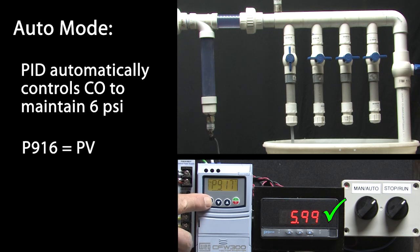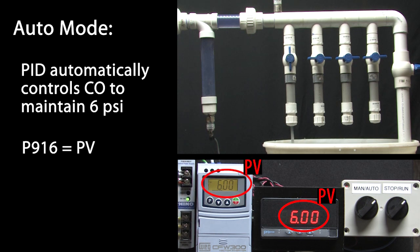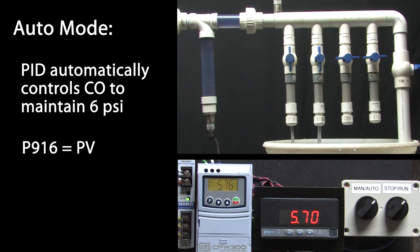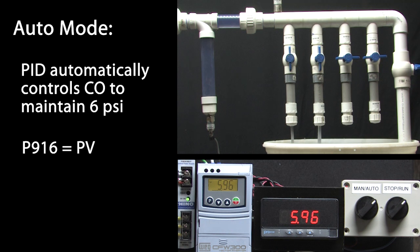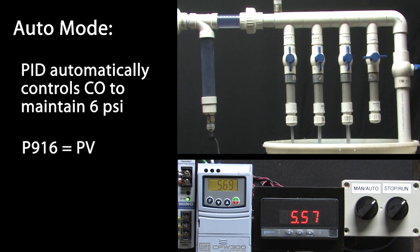And remember, you can also see the process variable in parameter 916. How about two valves? Wait a few seconds. And yep, it settles out right at 6 psi too.